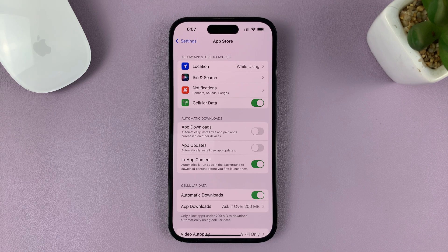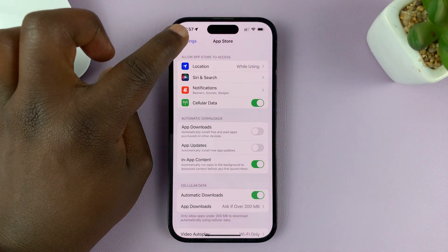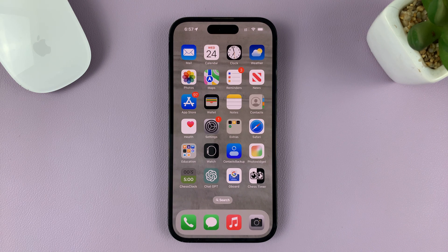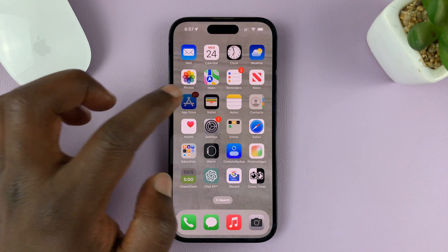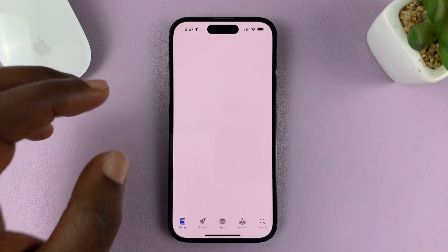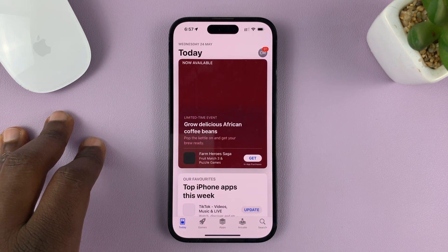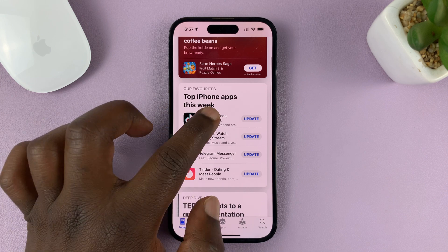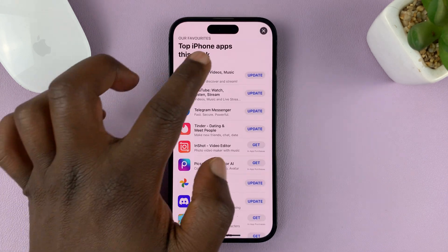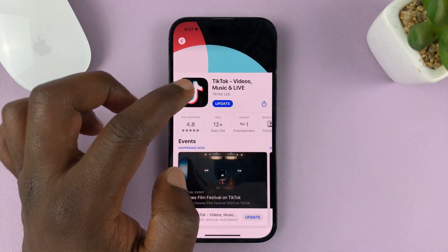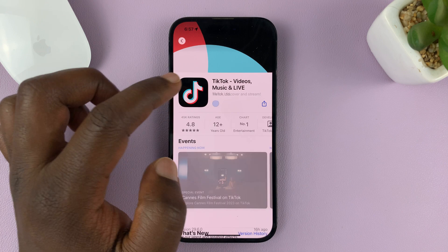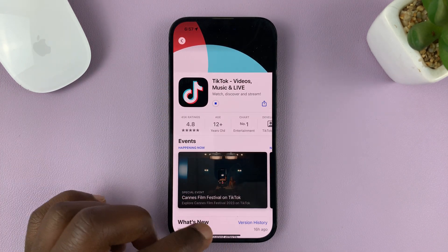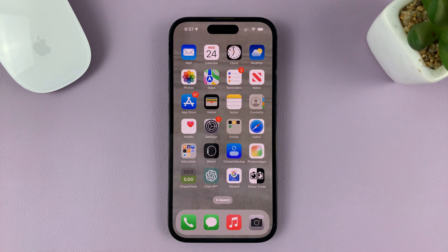Now you have disabled automatic app updates. Once you do that, whenever you want to update a specific app, you have to go to the Apple App Store, find that specific app, and update it by tapping on Update. For instance, my TikTok app requires an update, so I have to come to TikTok in the App Store and update it because I've disabled automatic updates.